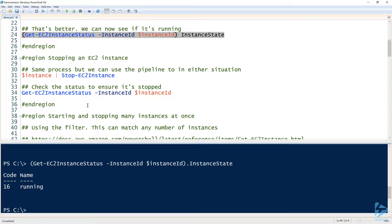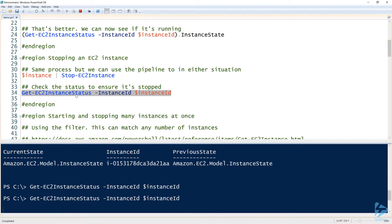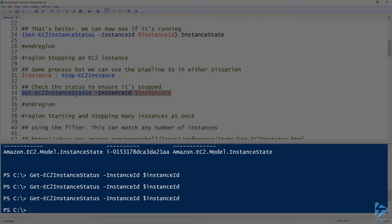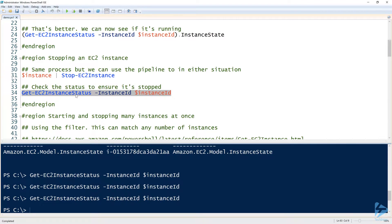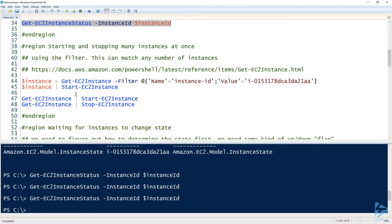Now let's go ahead and stop it. One way to stop an EC2 instance is using the Stop-EC2Instance command by passing the instance ID, but we can also use the pipeline. Notice I have the instance variable and I'm passing it to Stop-EC2Instance — it essentially does the same thing, just using the pipeline. When we check the state, it doesn't come up as running anymore because it's now stopped.